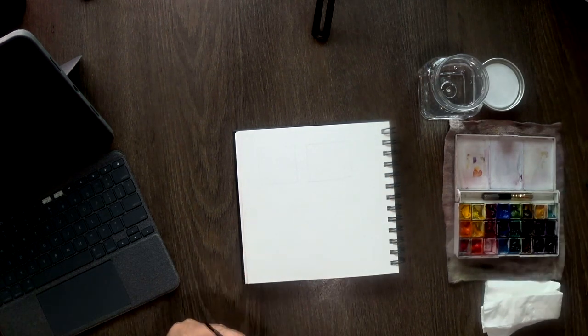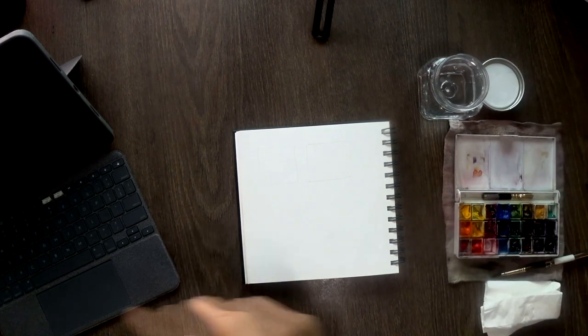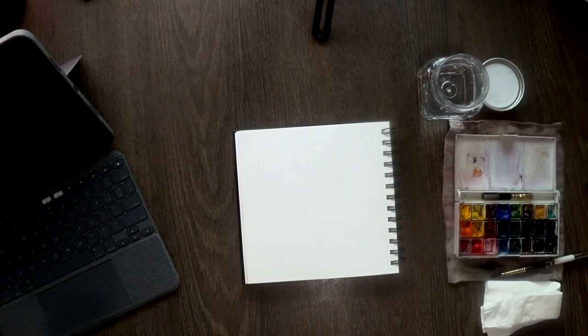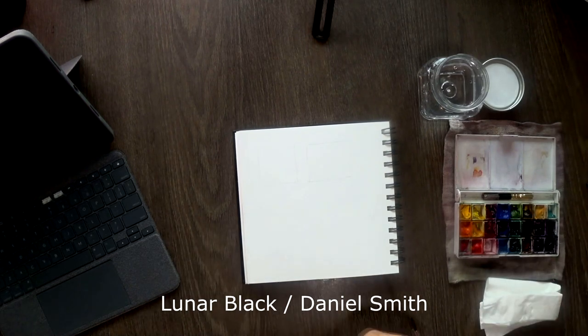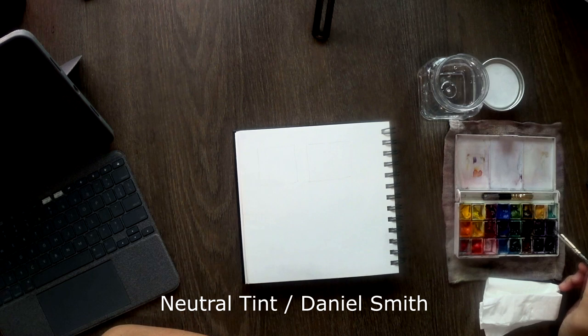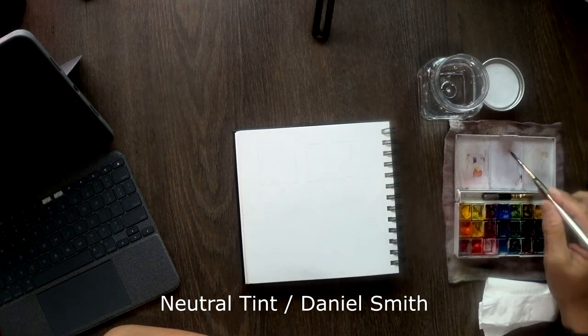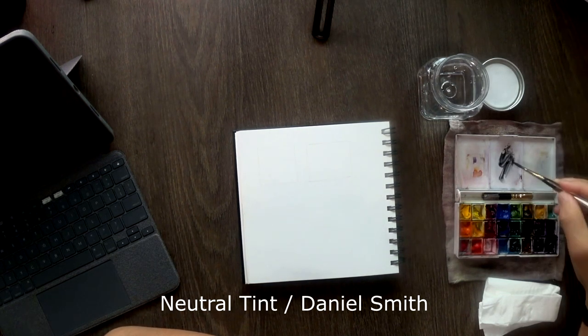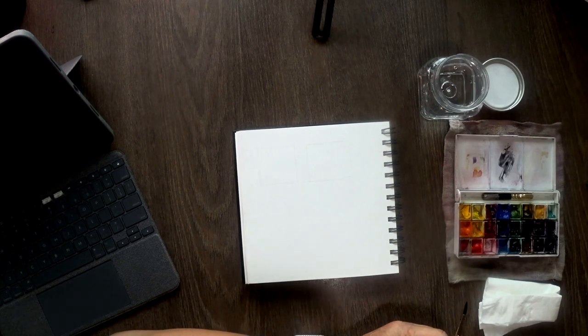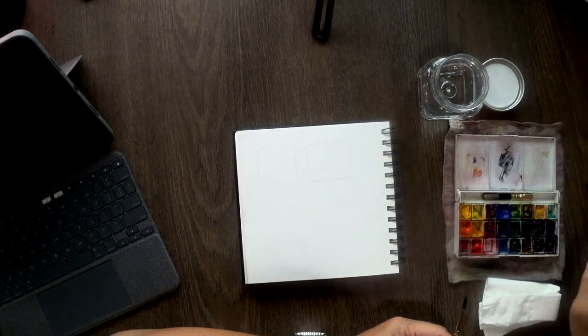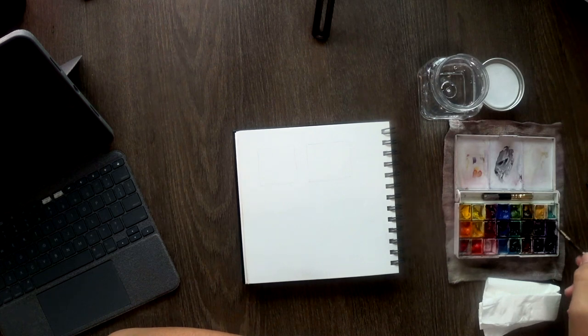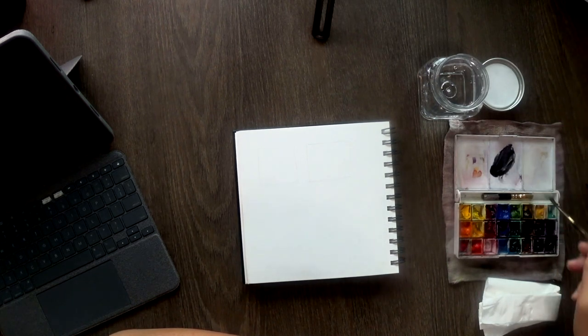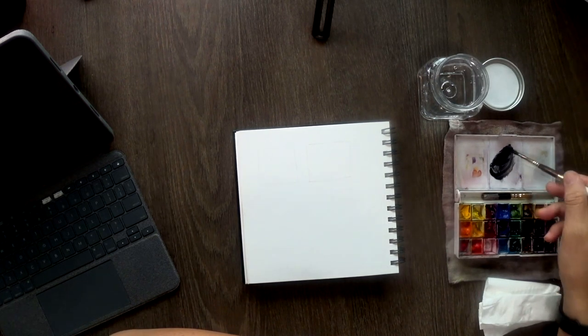But let's talk a little bit about what I mean by granulating colors. I have two colors here. The first one is Lunar Black. They are both Daniel Smith. And the second color is Neutral Tint, also from Daniel Smith. They are both black and probably the same value tone somewhat. I think Lunar Black is a little bit darker but it's arguable. But I think that's not the point.